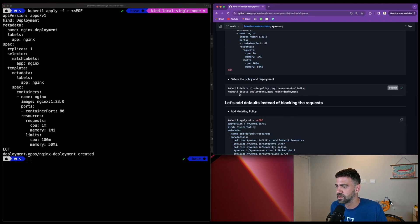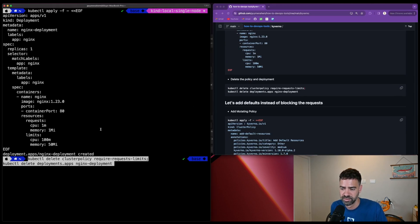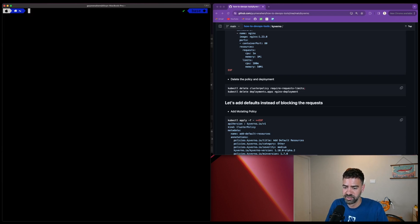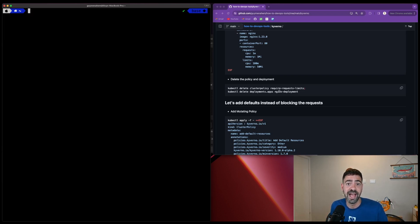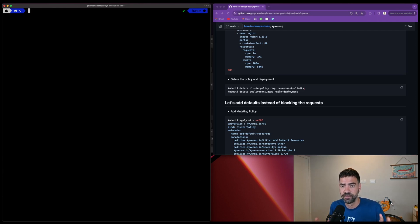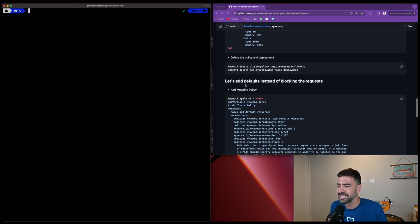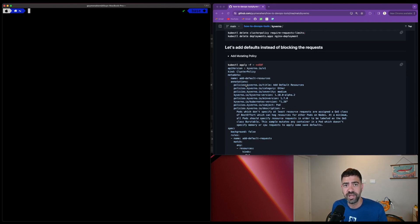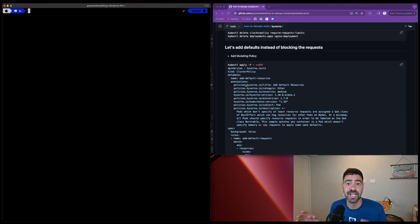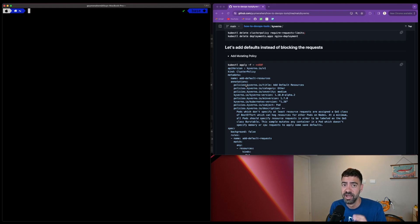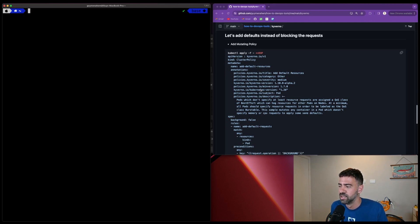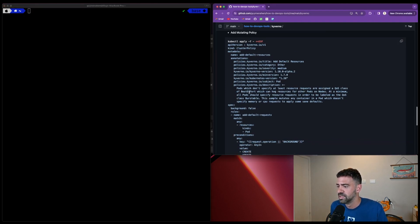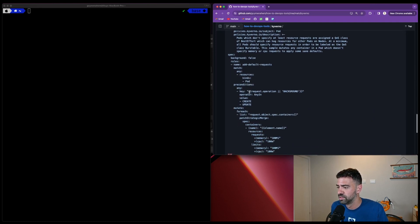We can also delete the policy if we want. Let's do that. Now we want to define a different policy. We've seen a validation policy works, but let's do something else. Let's say we don't want to validate, we want to mutate. If someone accidentally deploys the same deployment, we don't want to block it - we just want to automatically add the requests and limits. For that, we'll take a different cluster policy.